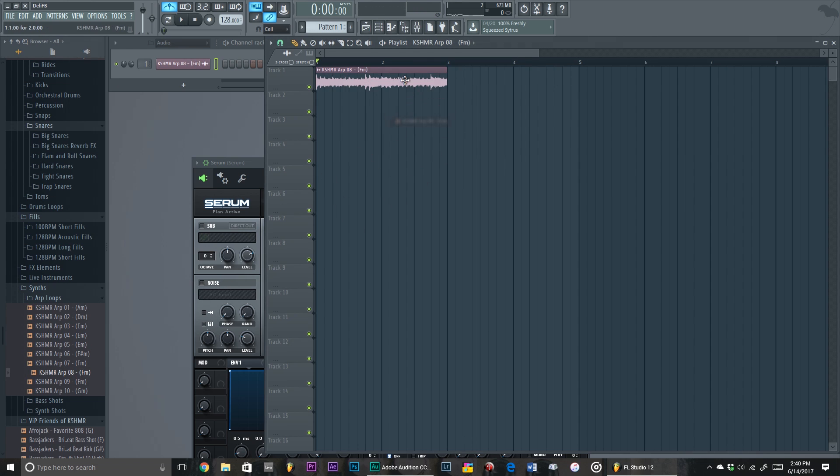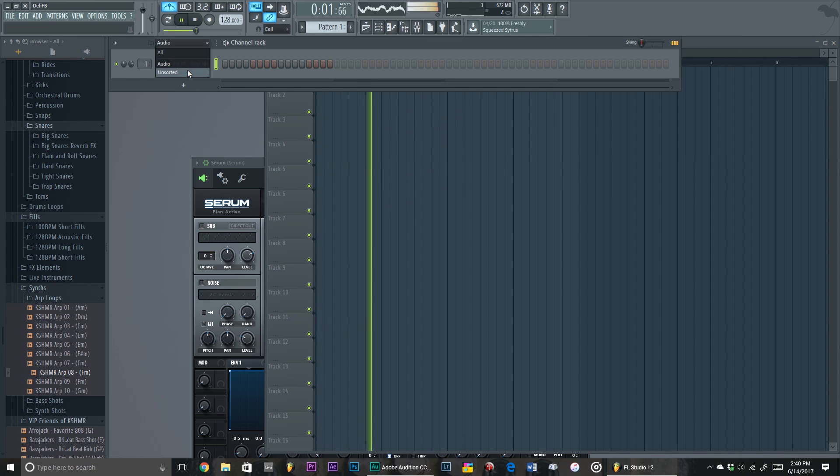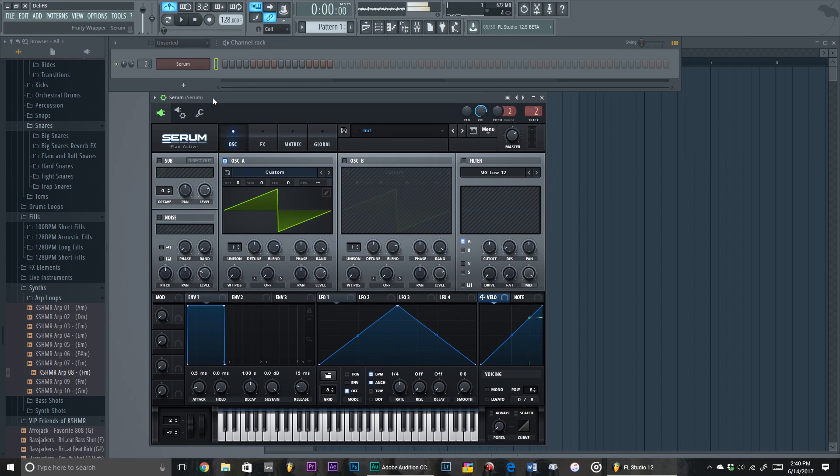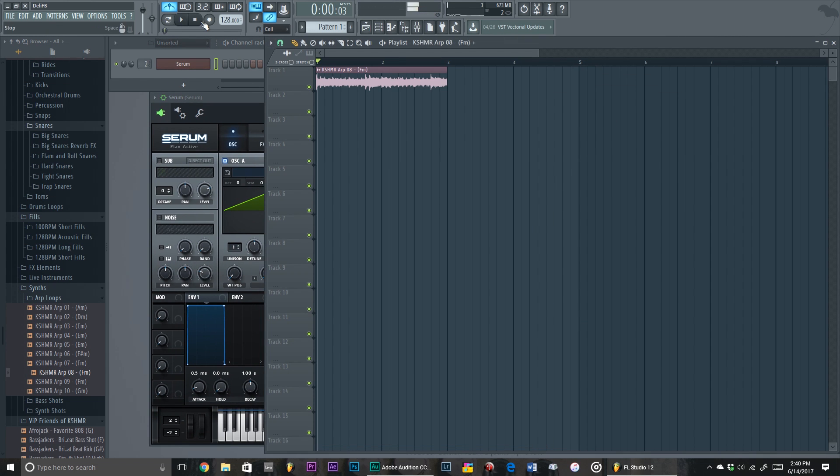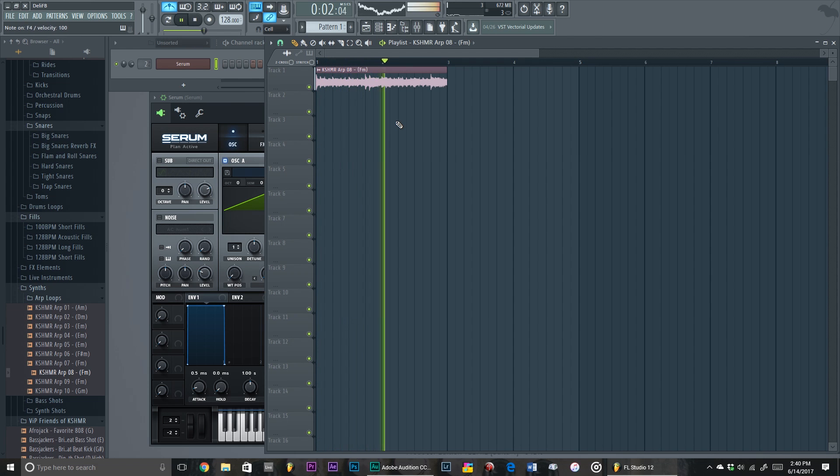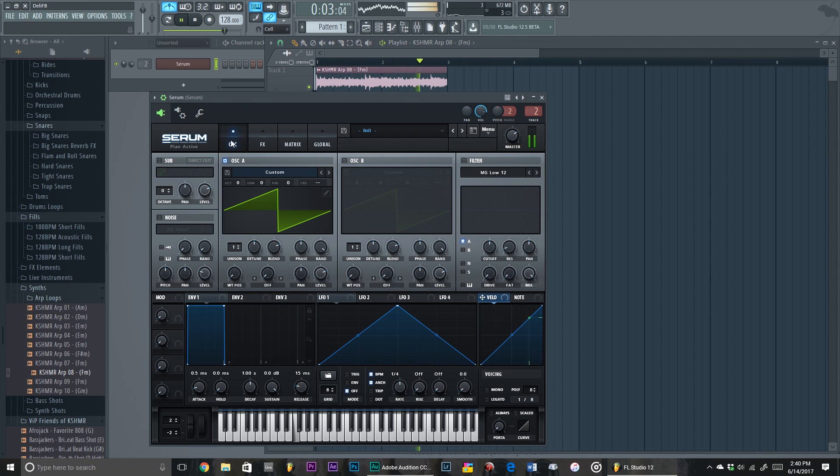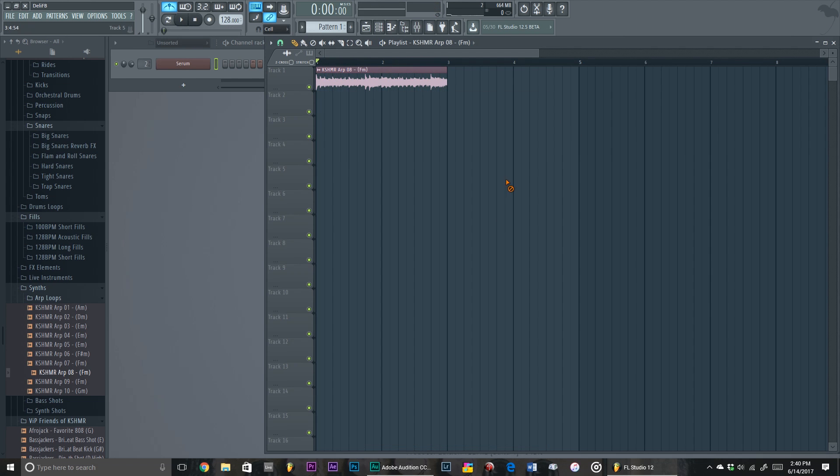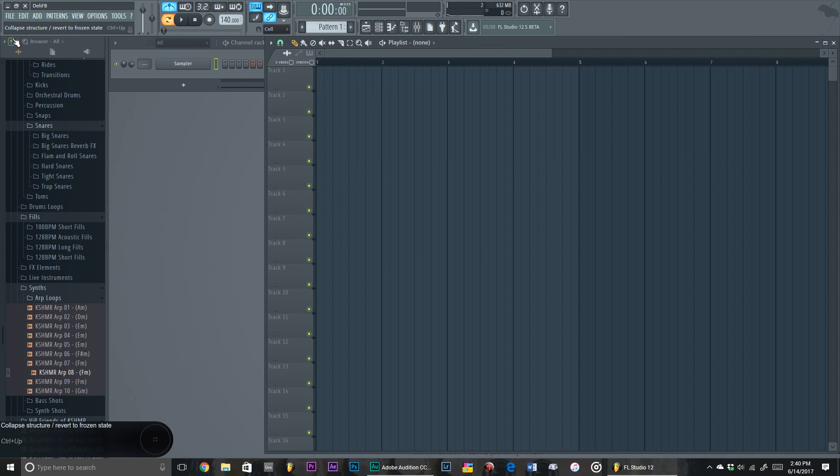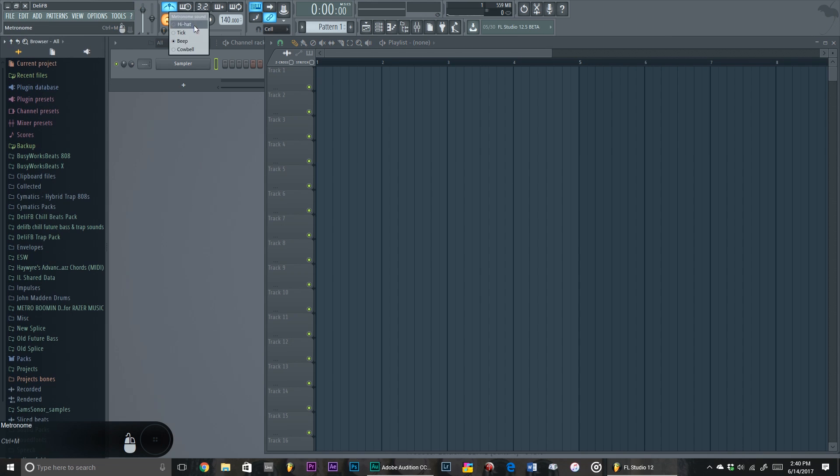All right there, see, like F minor. Let's play. All right, so anyways guys, you know, if you want, just get creative with getting metronome sounds. You don't have to use the default.